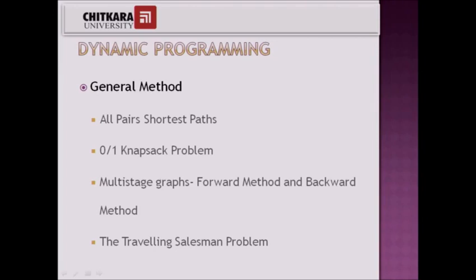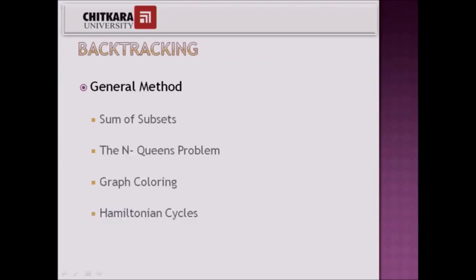Backtracking method allows us to go back to the previous position and find a new path so that we can get the optimal solution. Some problems which can be solved using backtracking are sum of subsets problem, N-Queens problem, graph coloring problem, and the Hamiltonian cycle problem.